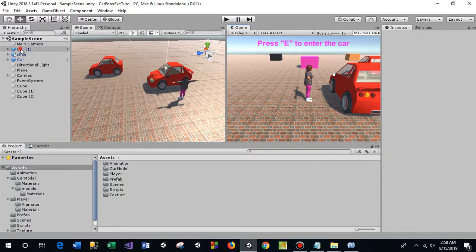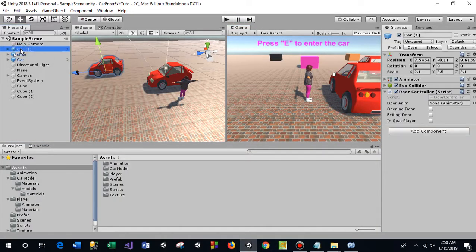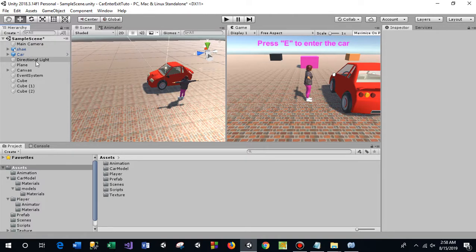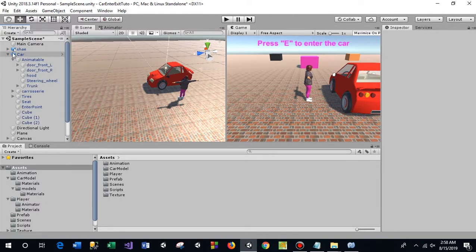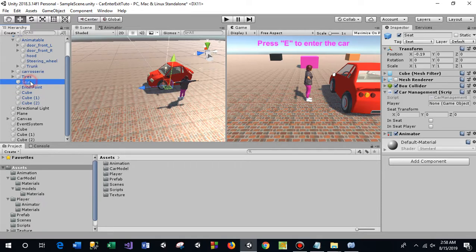I delete one car from the scene. In the car model, I have attached some cubes — one per seat — at exactly the same location as the car model seats. And I have attached a script to the car.